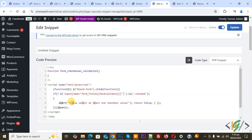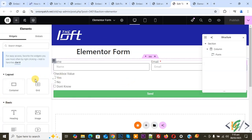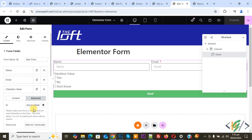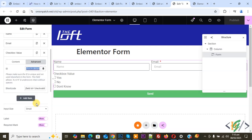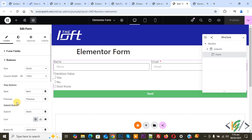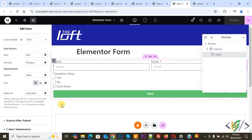You will also see an alert message: 'Please select at least one checkbox value.' Now go to the form again. Click on it and in the checkbox field under Advanced, you will see ID 'check-validate' — which we added in the custom code. Go to the button and you will see the button ID 'send-form'.